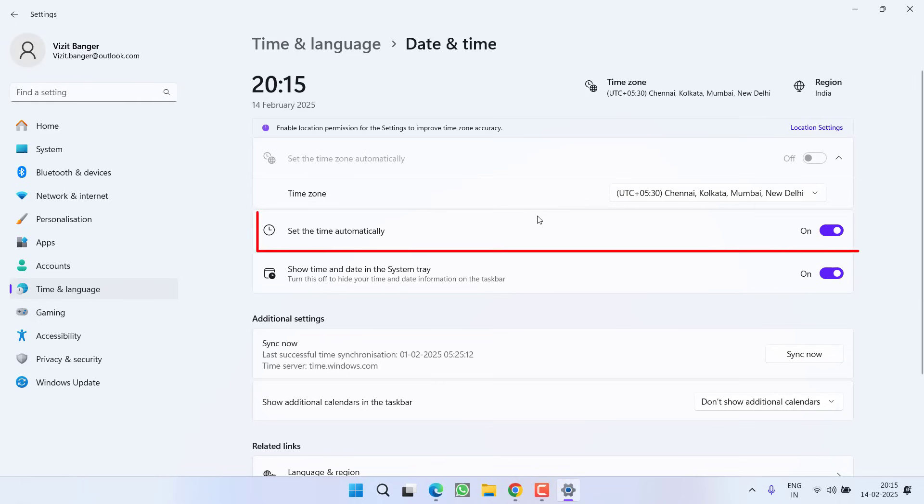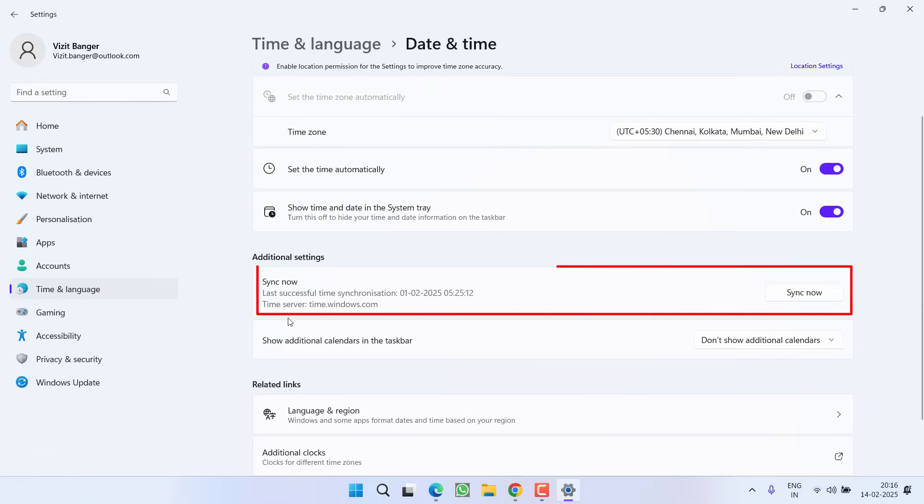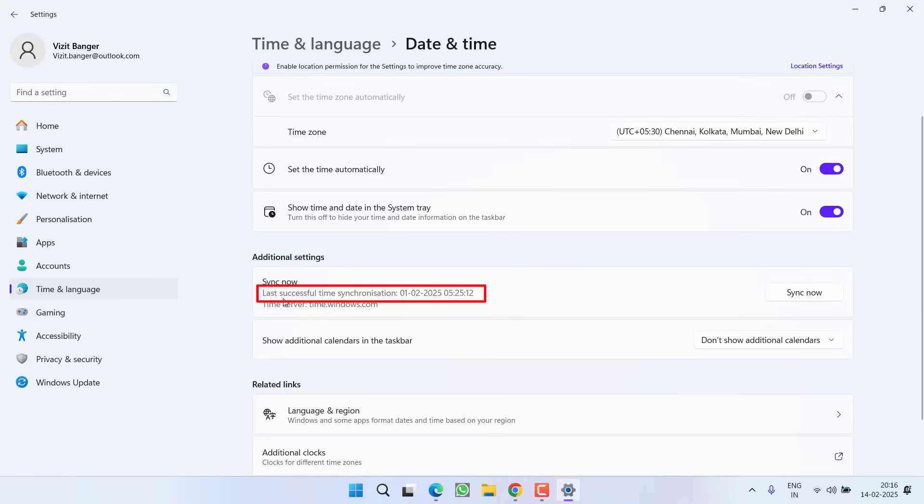From here, first of all, toggle on this particular option, set the time automatically. Then scroll down and you will find the option of sync now. Go ahead and click on the option sync now and make sure the last successful sync time must be the current date and time. That will make sure that your date and time is synced with the internet.